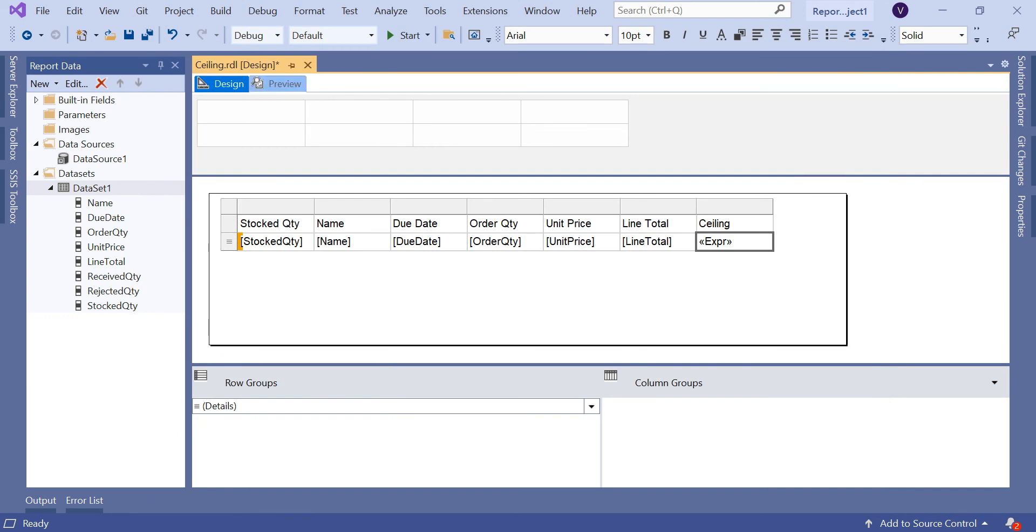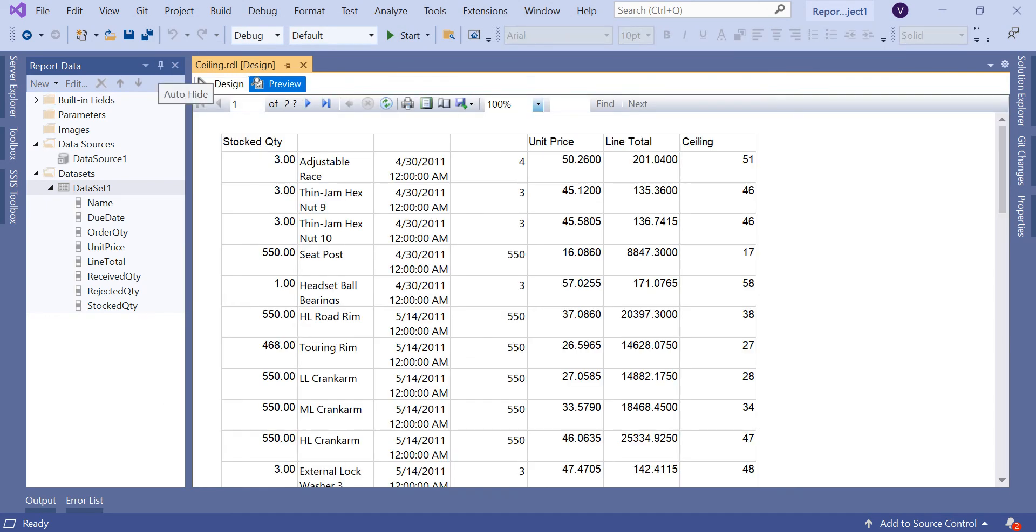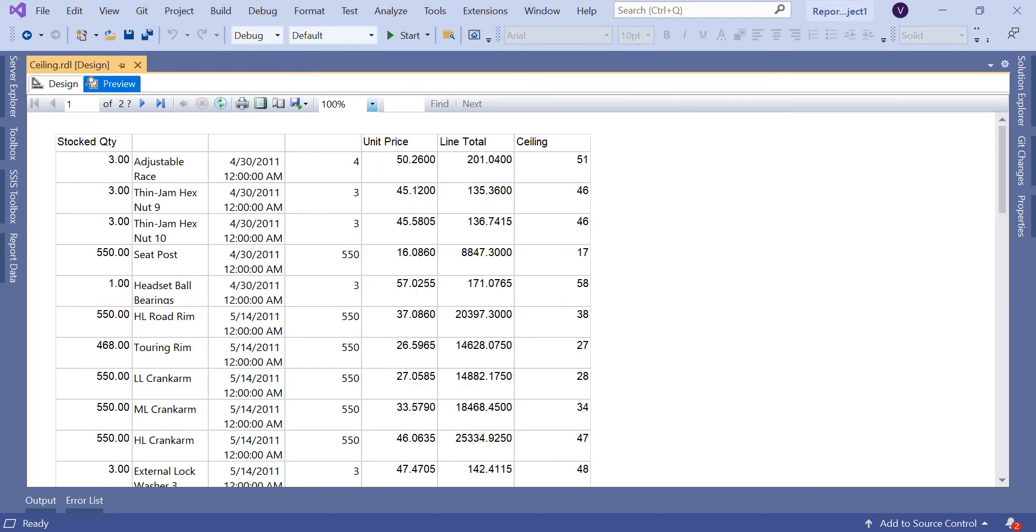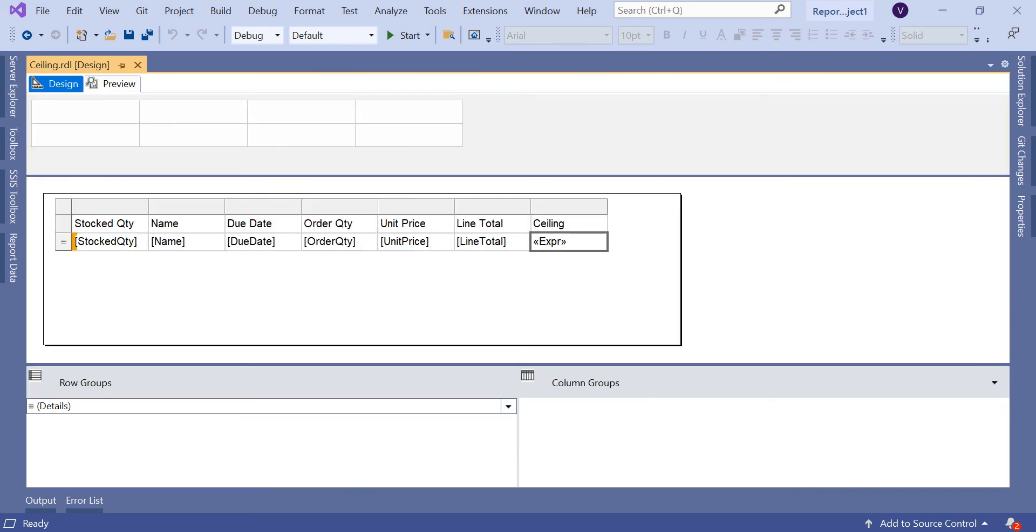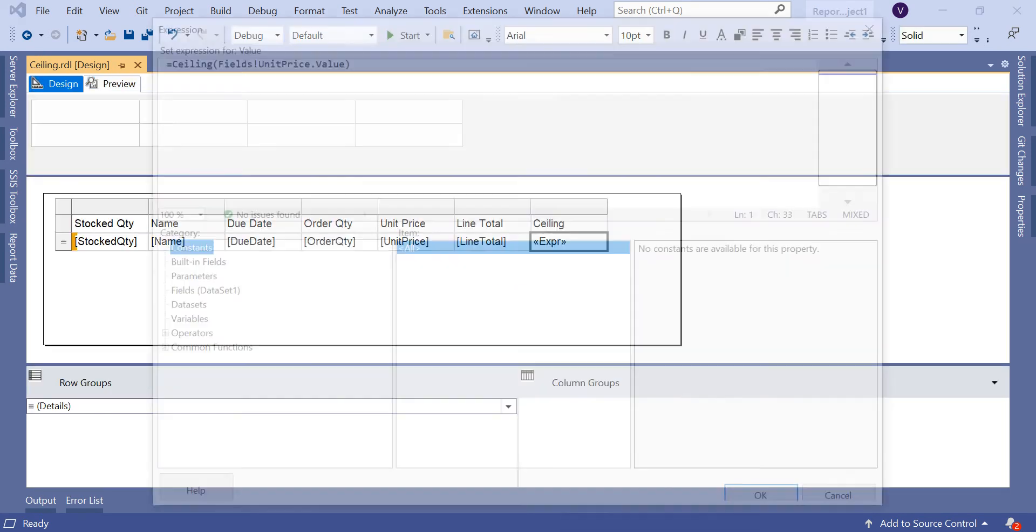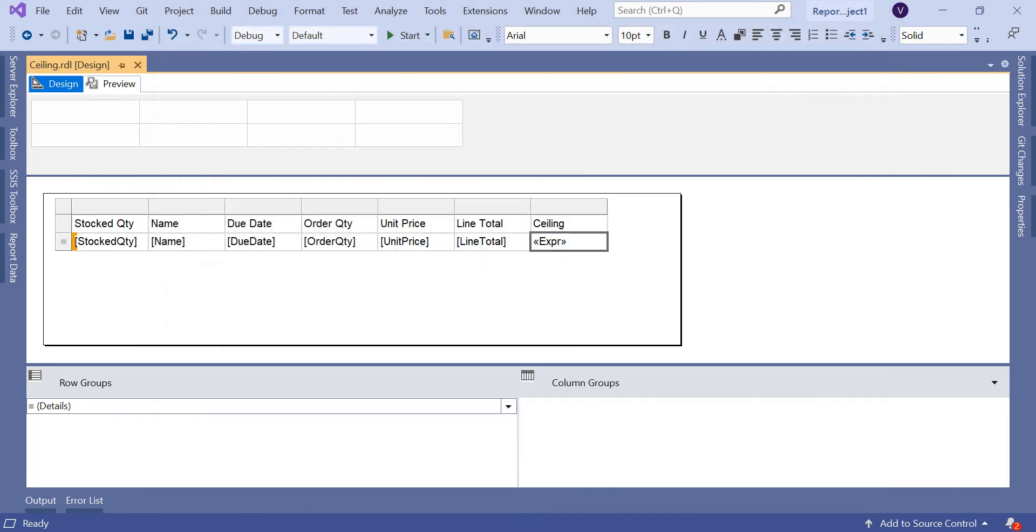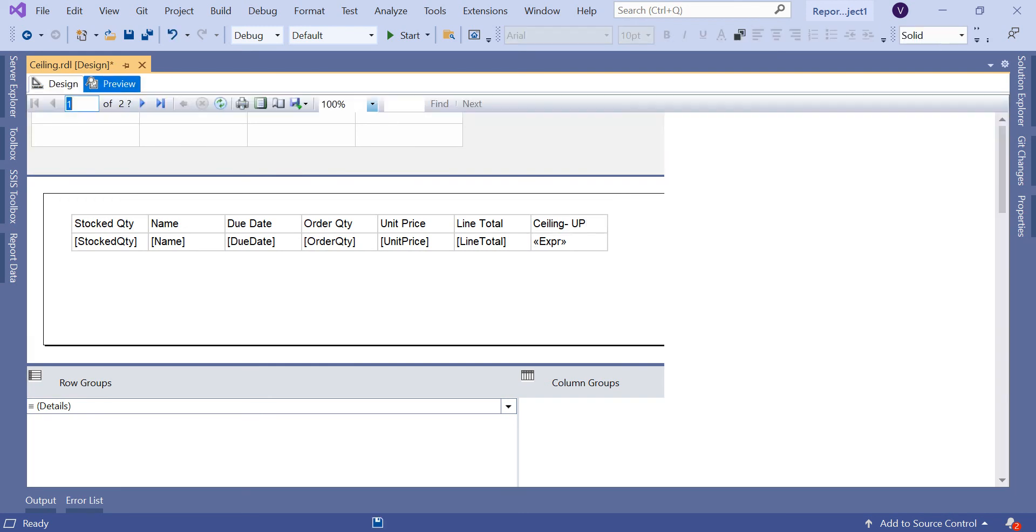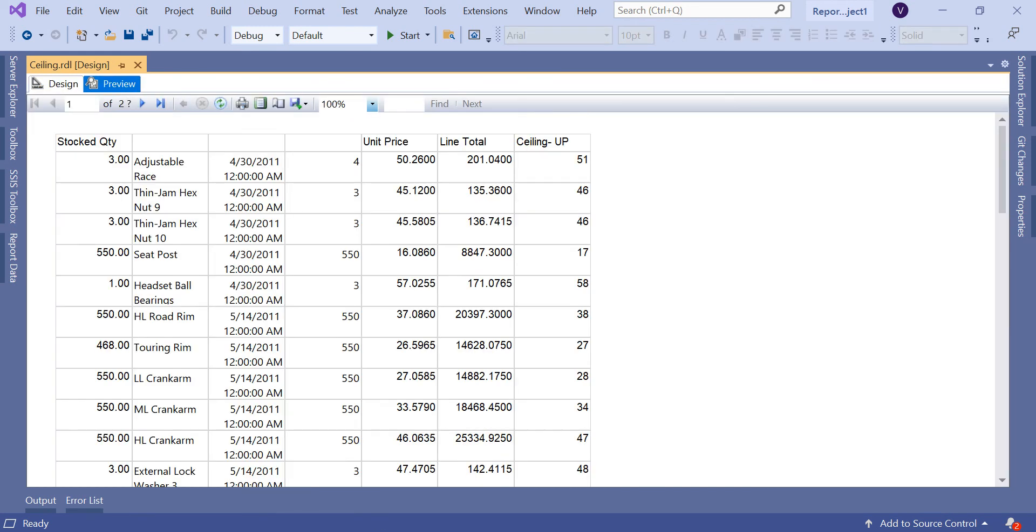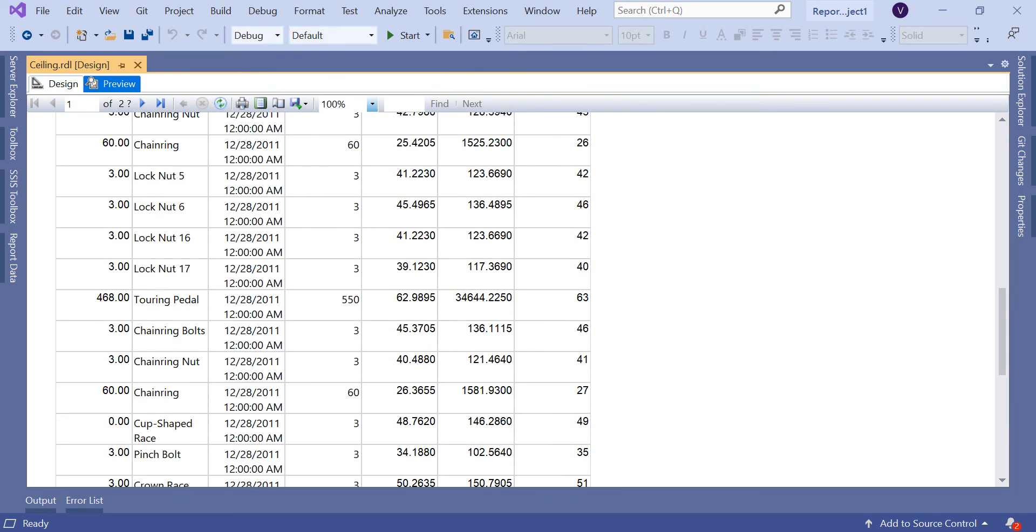Let's go to the output. I used unit price, so I'm going to label it as Ceiling UP unit price to compare. Here it is 50.26, I'm getting 51. 45.12, I'm getting 46. 45.58, 46. See, even though 45.12 is very nearest to 45, I still got 46. 45.58 maybe a little near to 46, but I'm getting 46. And 16.08, 17. That means when you seal this value, you get the next whole number everywhere. 26.36, 27.